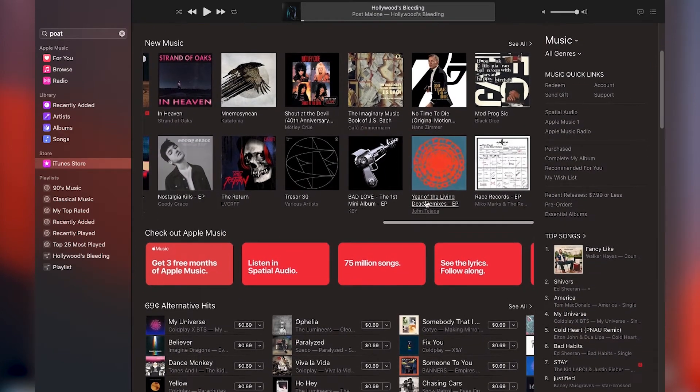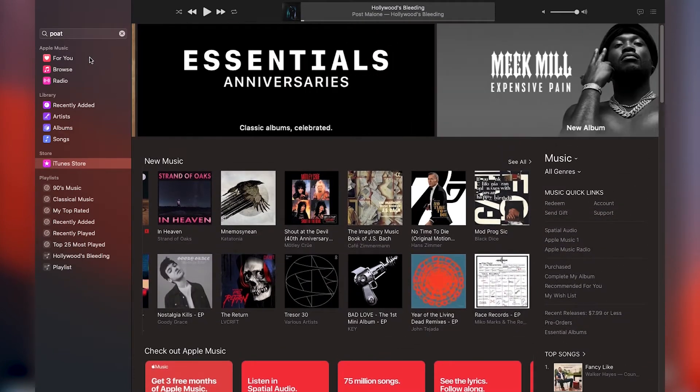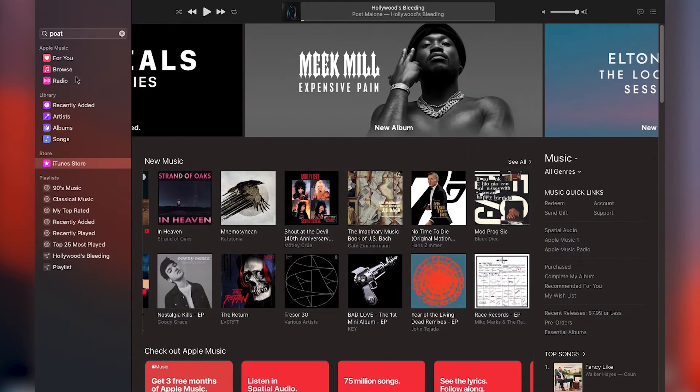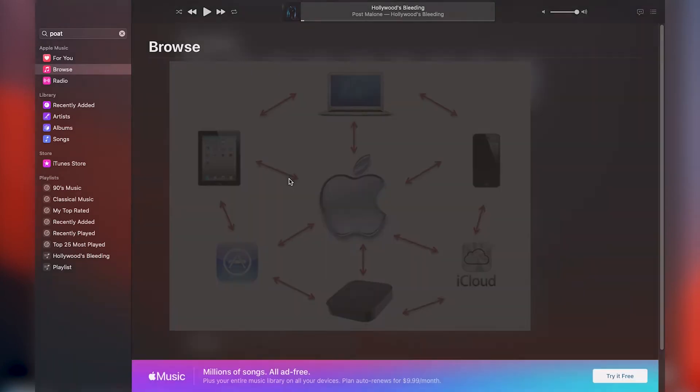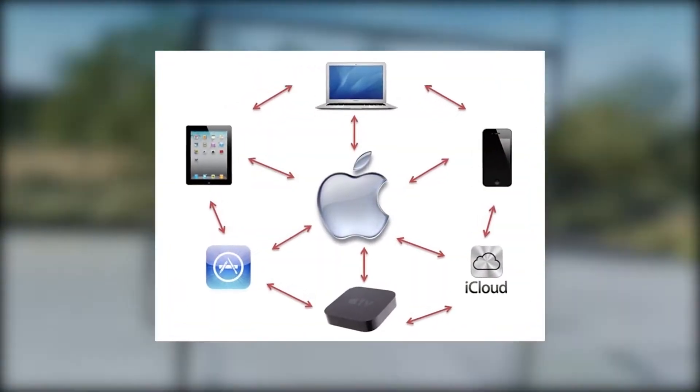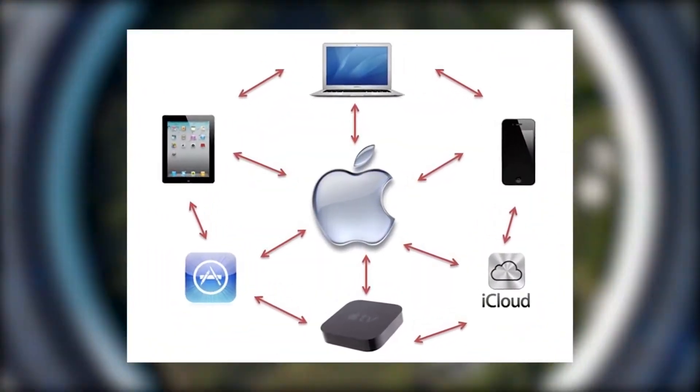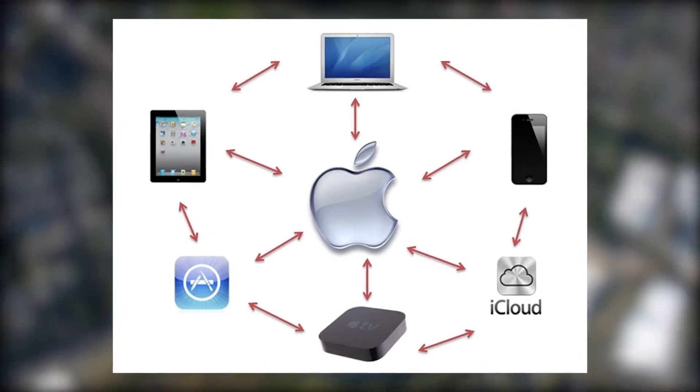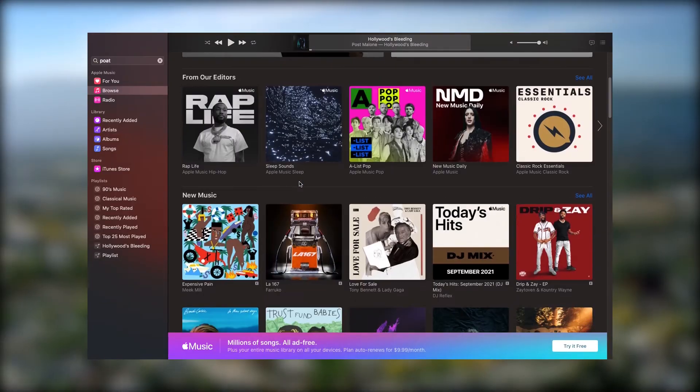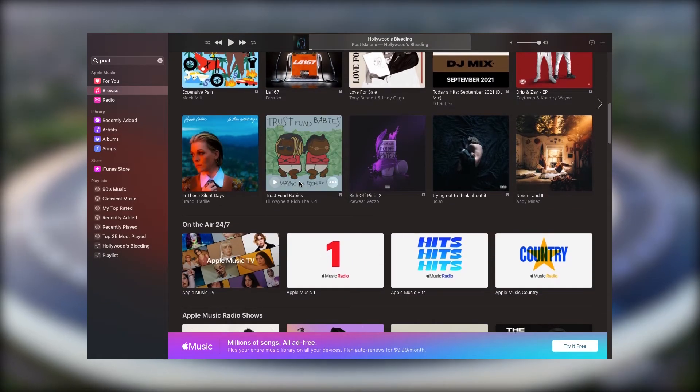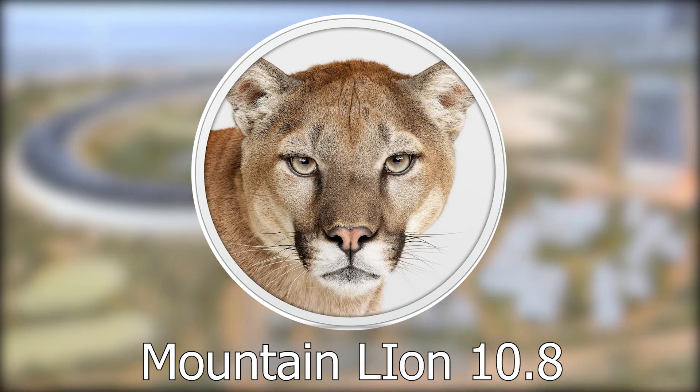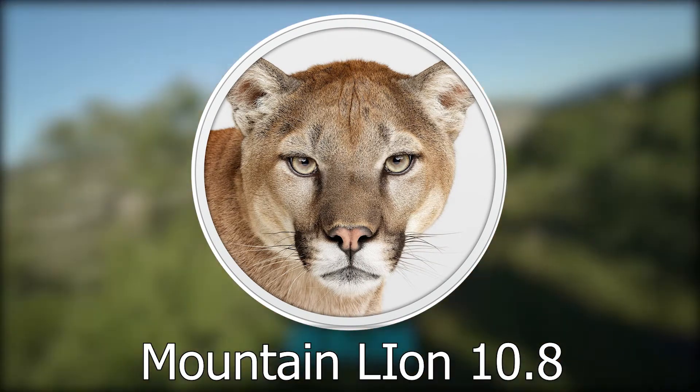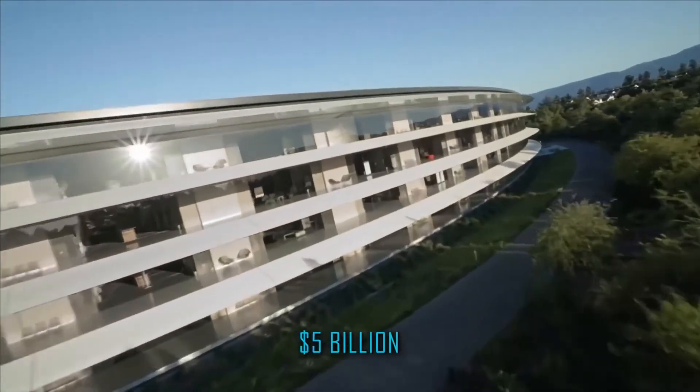Alright, next let's talk about the software. If you've been in the Apple ecosystem long enough, you should probably know by now that the MacBook Pro 2012 comes with one of the oldest versions of macOS, which is Mac OS Mountain Lion 10.8. But if what I'm talking about doesn't make sense to you, let me explain a bit.